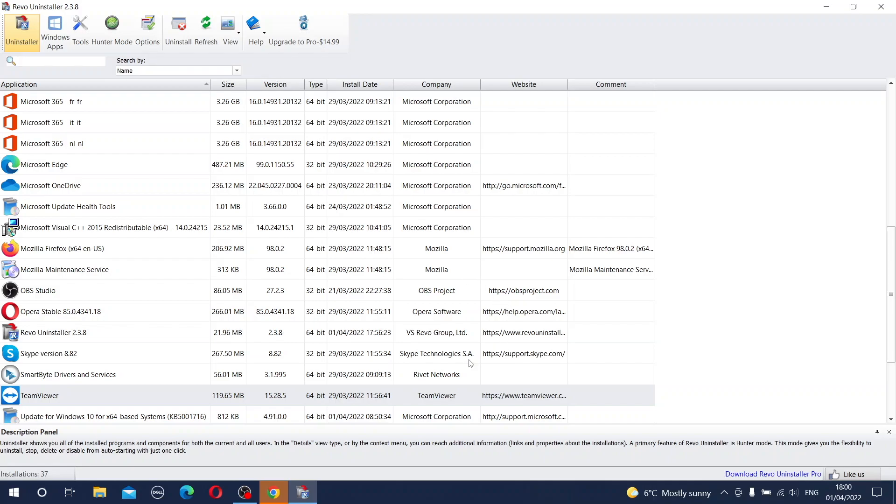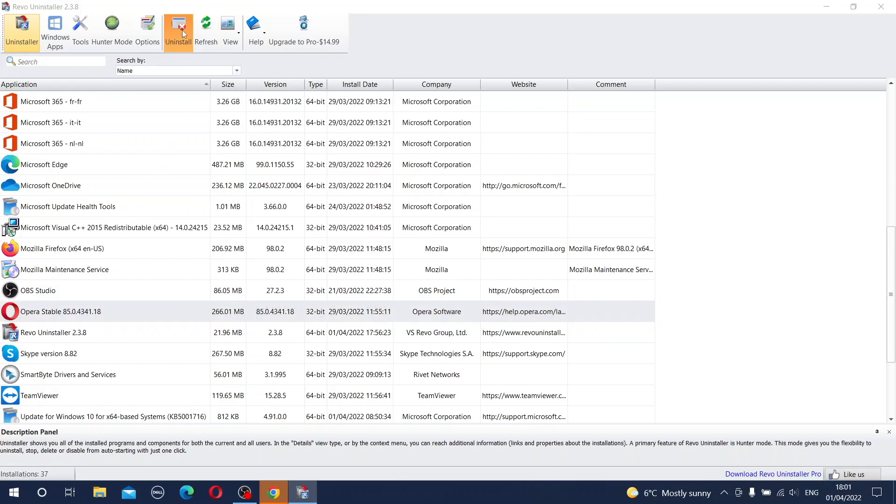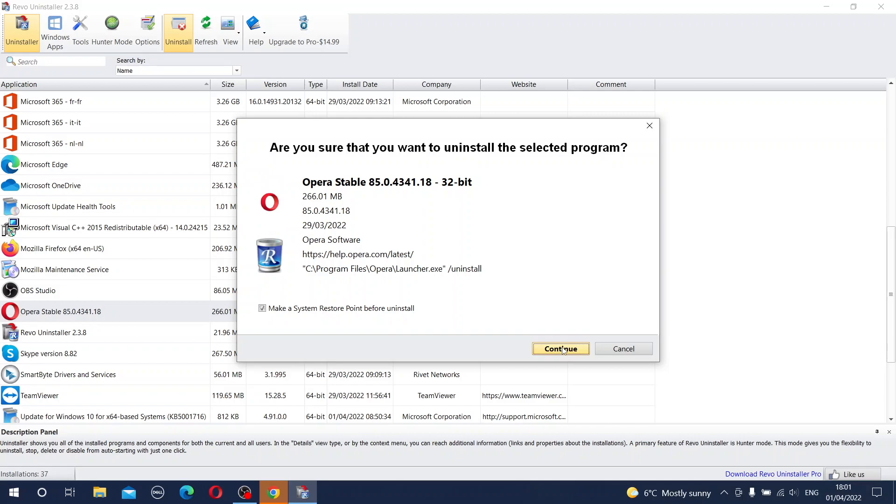Now let's do another practical example and in this case let's remove one of my internet browsers which is Opera. So you click the Opera, you press uninstall. Now yes the box was ticked. You are absolutely happy with that. So press continue. Another system restore point is created.